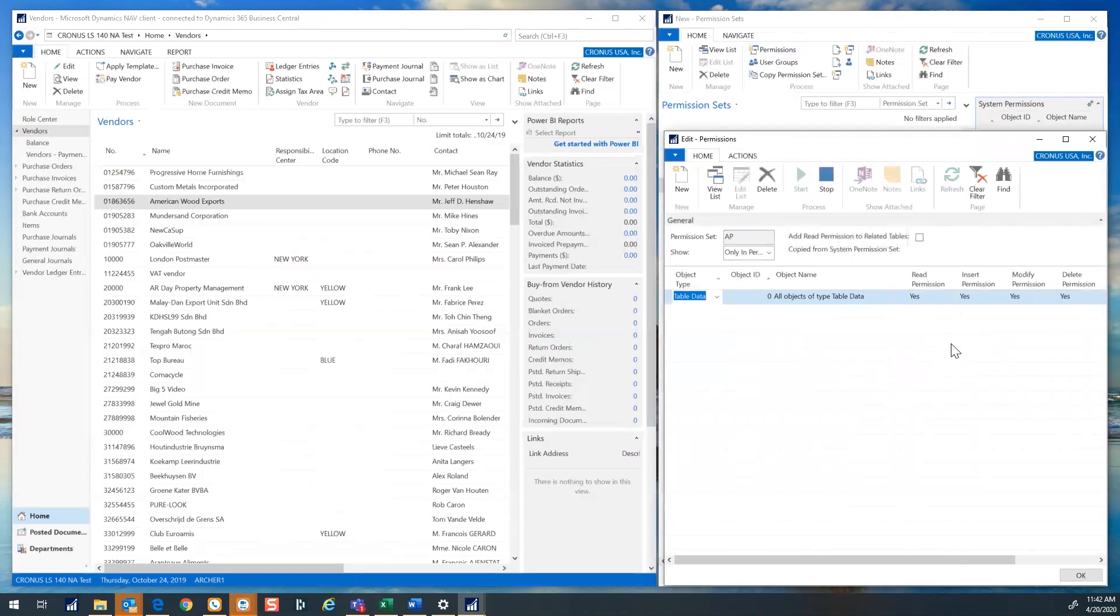Now go through all of the accounts payable person's tasks and processes to record that activity in the new permission set. Be sure to include all daily, weekly, and monthly tasks.